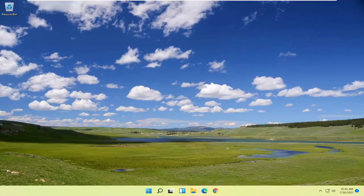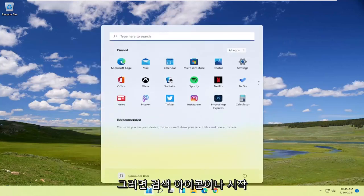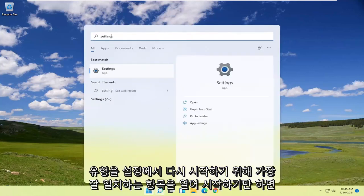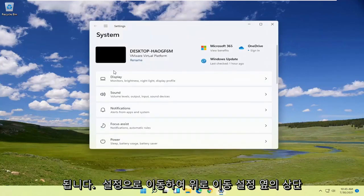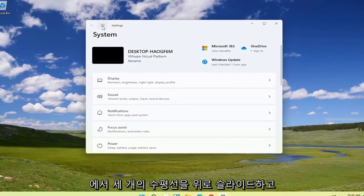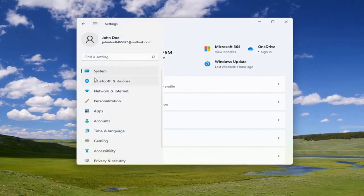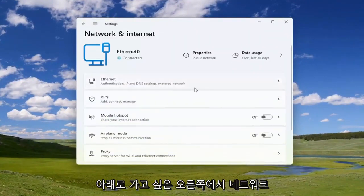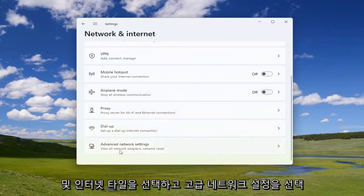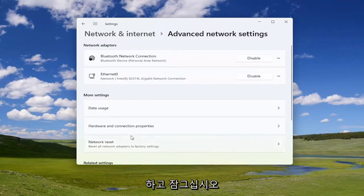All you have to do is start by opening up the search icon or the start menu, type in 'Settings', and open that up. Select the three horizontal lines at the top next to Settings, then select the Network and Internet tile on the right side. Go down and select Advanced Network Settings and left click on that.